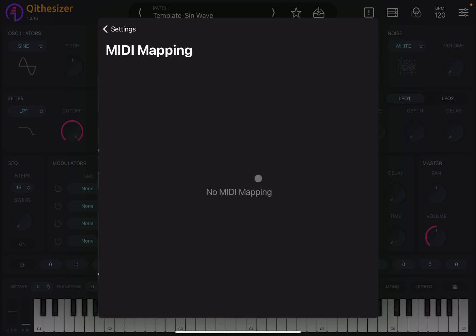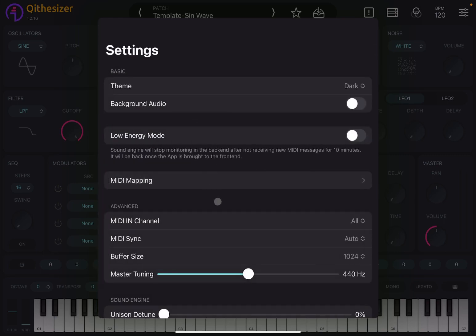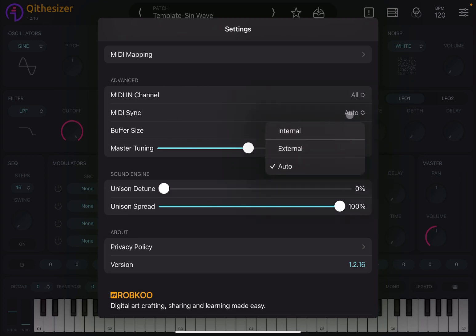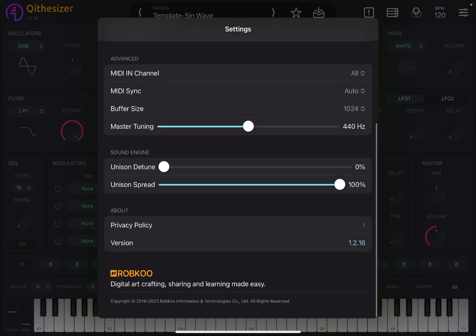You can have a look at the MIDI mapping if you have defined some. You can set your MIDI input channel, choose MIDI sync — internal, external, or auto mode. You can change the buffer size, which is useful if you are experiencing crackling or poor quality depending on the performance of your device.